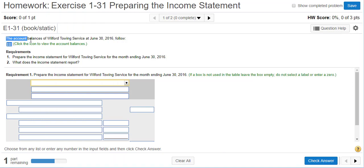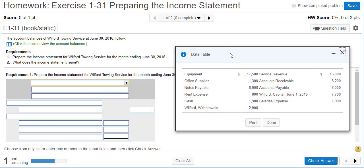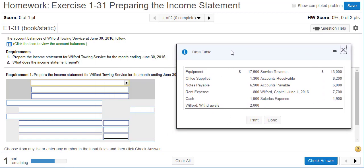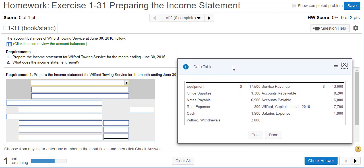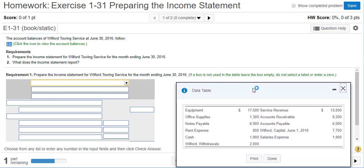The account balances of Wilford Towing Service at the end of June are as follows — some accounts listed in a random order. Just because an account is listed here doesn't mean it necessarily goes on the income statement. So don't get tricked by that. We're going to prepare the income statement and then talk about what the income statement reports.